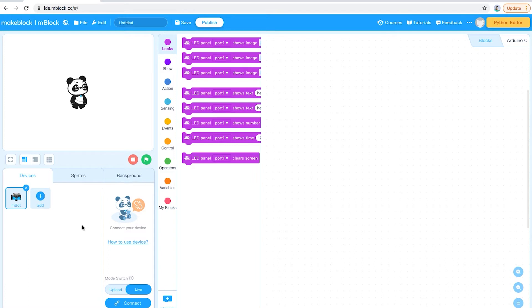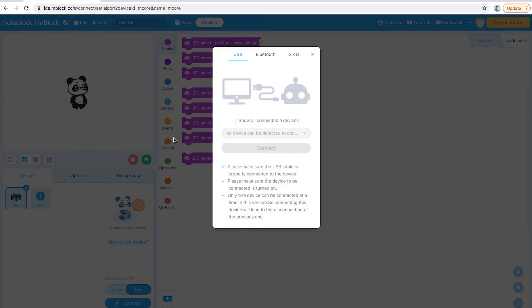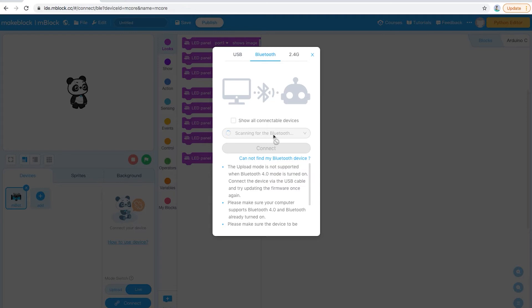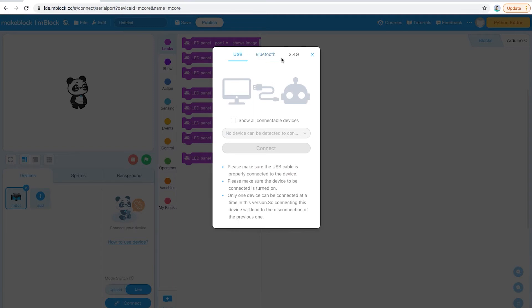The next stage is connecting your device. We've told the software what device you're going to be using — next we need to actually connect it. Usually we do this via Bluetooth: click the Connect button, select Bluetooth, and it'll scan and find the device. Make sure your robot is switched on and close to your device. You can use this with an iPad, Chromebook, laptop, or almost any device. If you can't use Bluetooth, click on USB and connect via the USB cable, but usually nine times out of ten you'll be using Bluetooth.